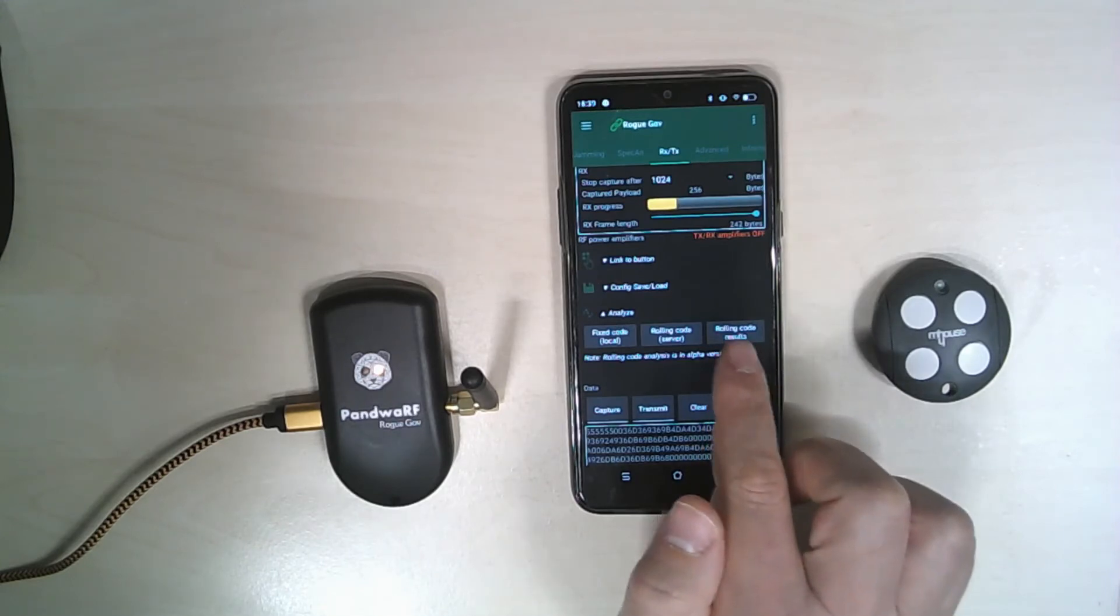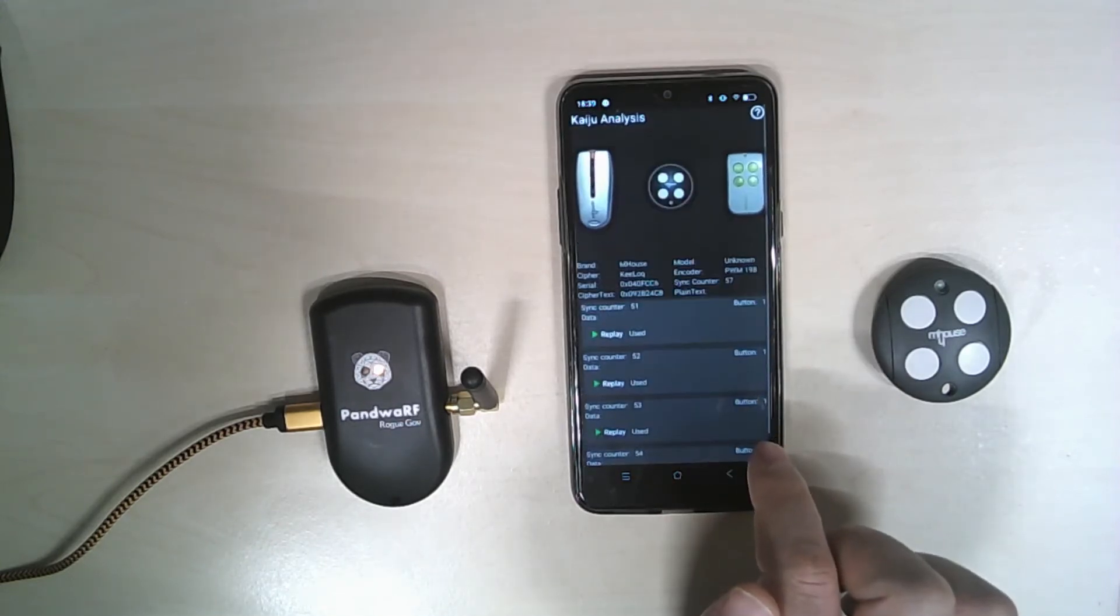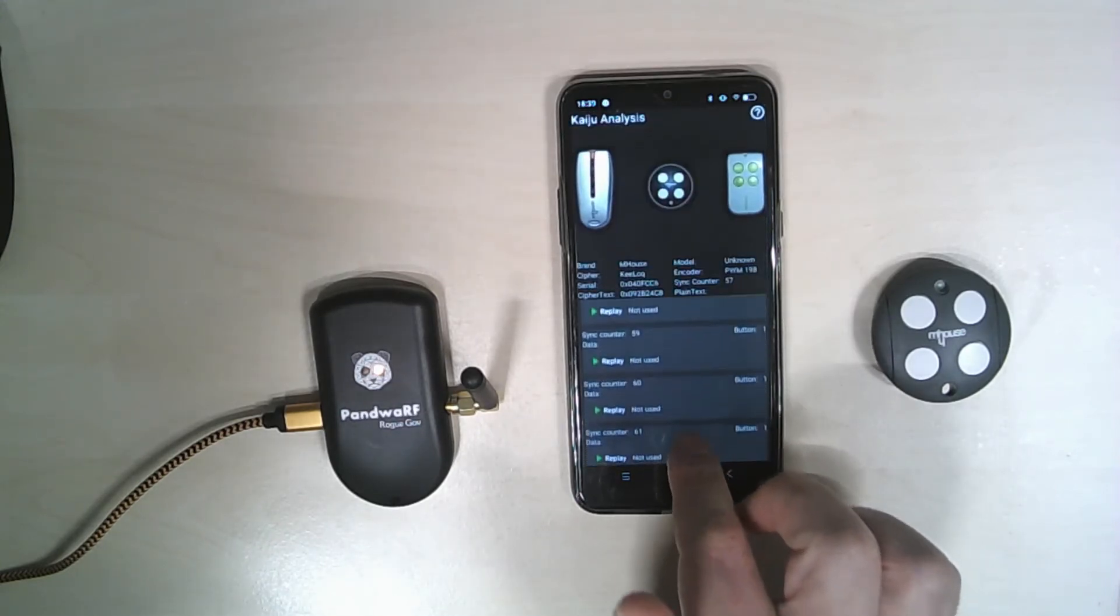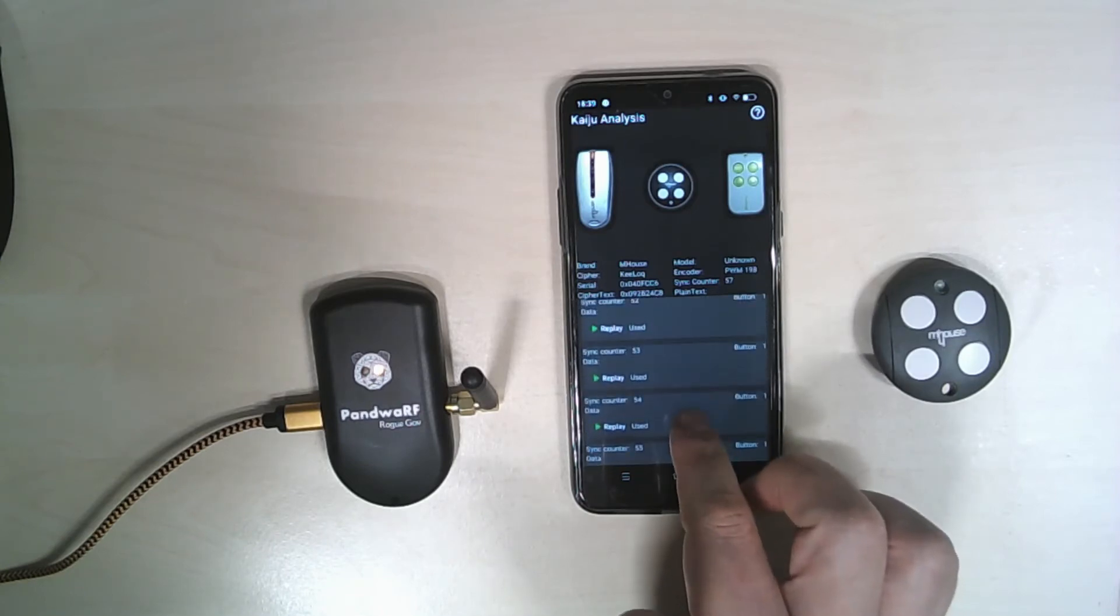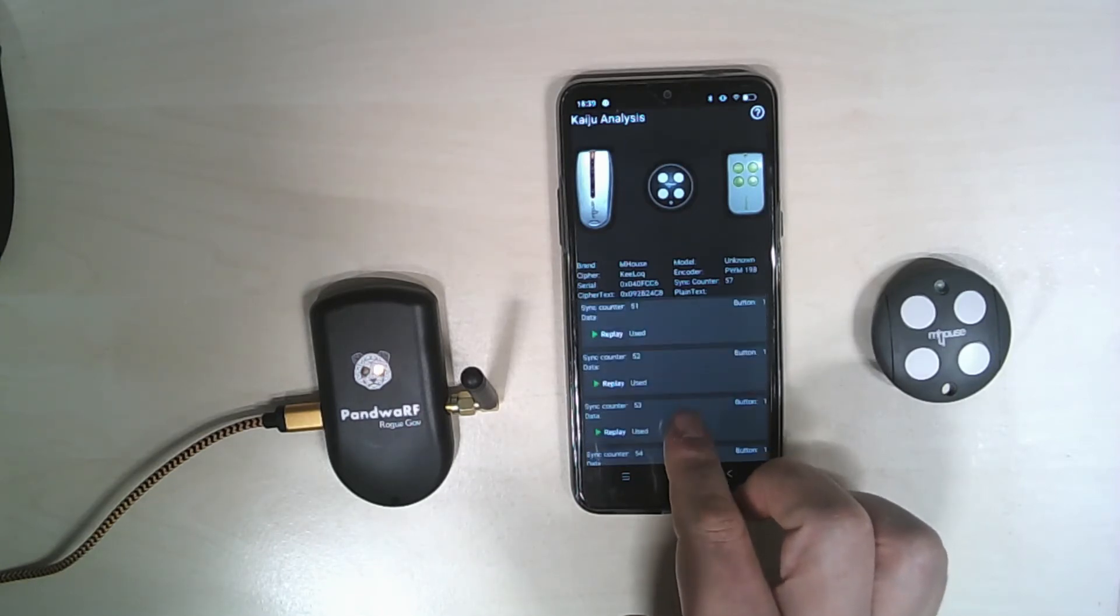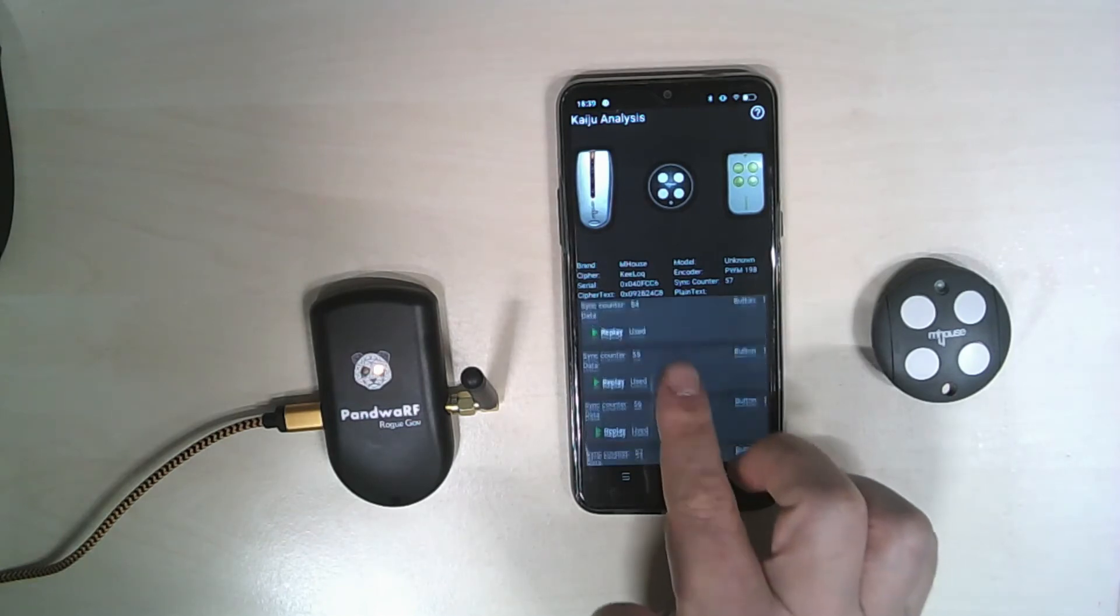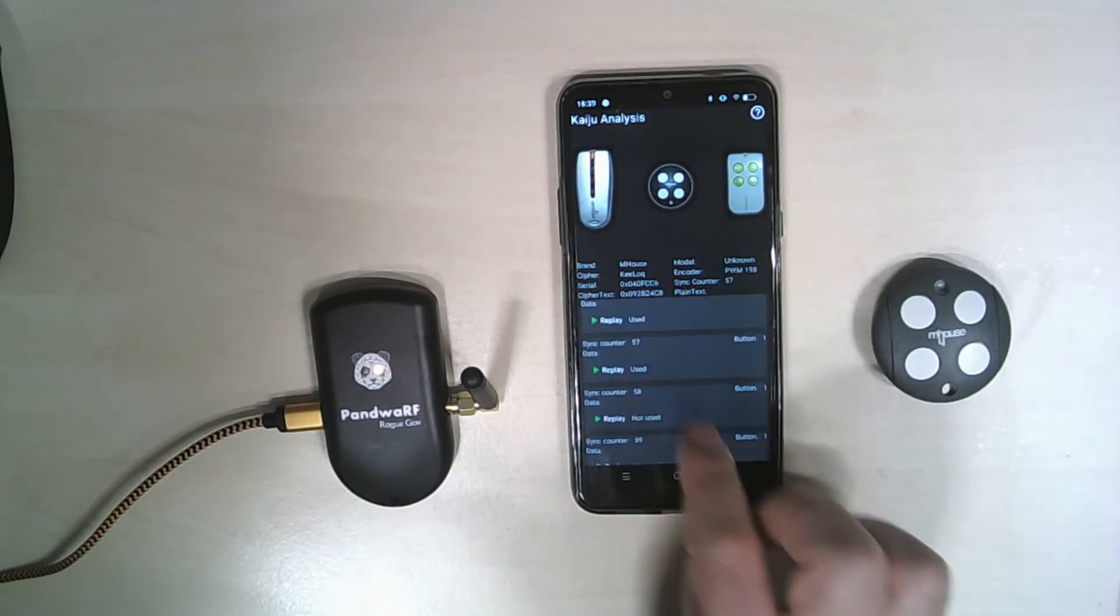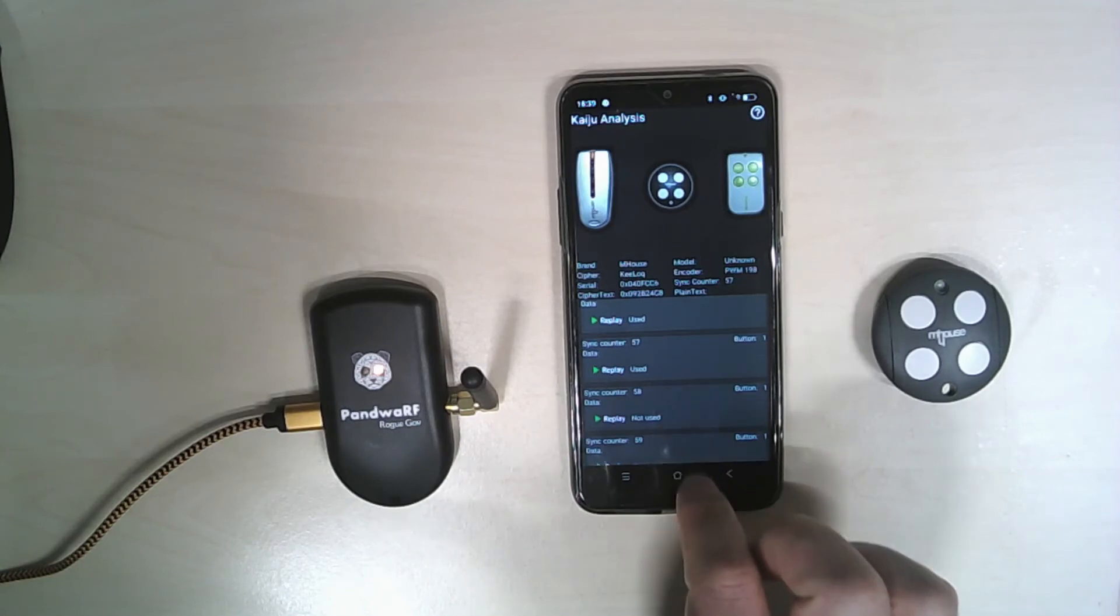I can go back to the last rolling code results. And we can see that the last transmitted rolling code is 57.